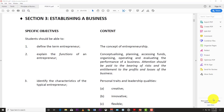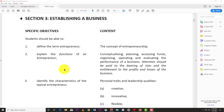Welcome back to Learn SKN. Today we're looking at section 3 in the Principles of Business CSEC syllabus — establishing a business. We're going to run through some specific objectives and explain as we go along. This is a relatively long section, so I'm going to divide this video into maybe two or three parts depending on how much content there is to cover.